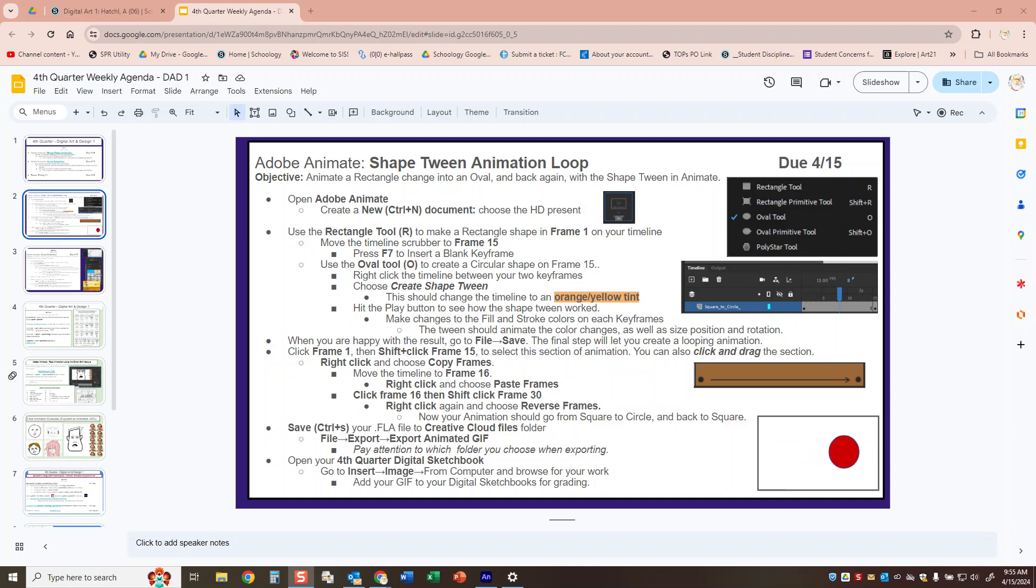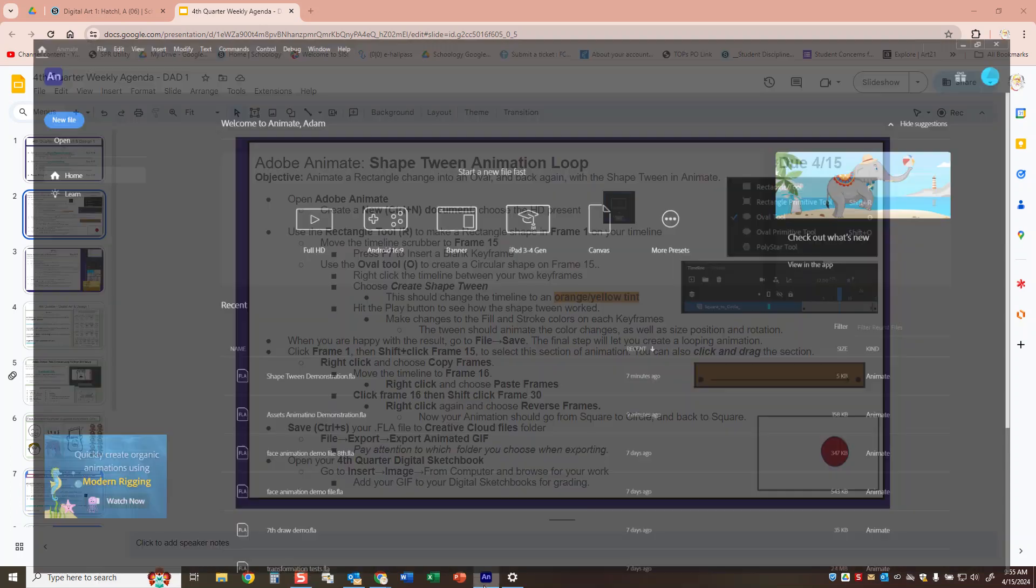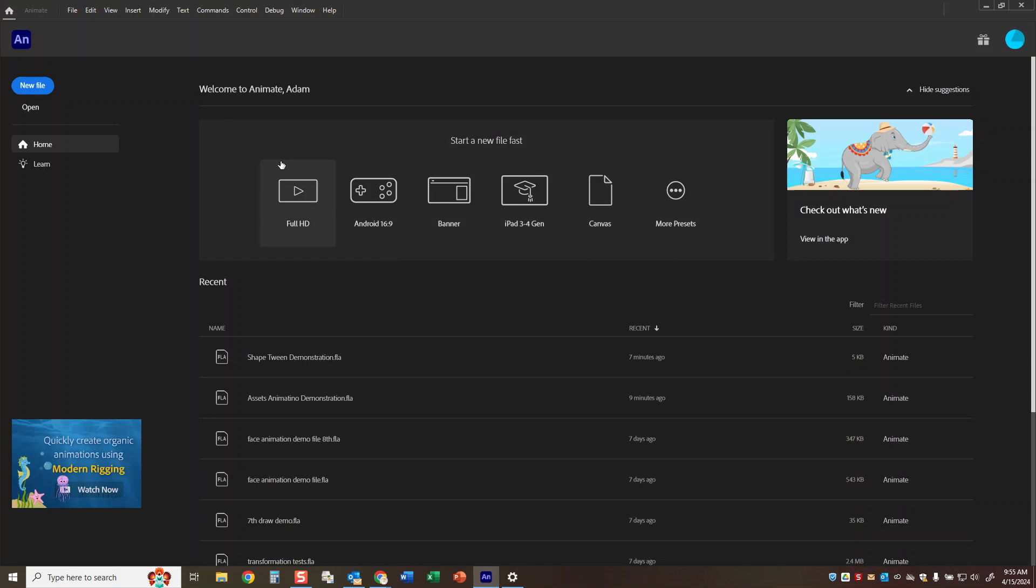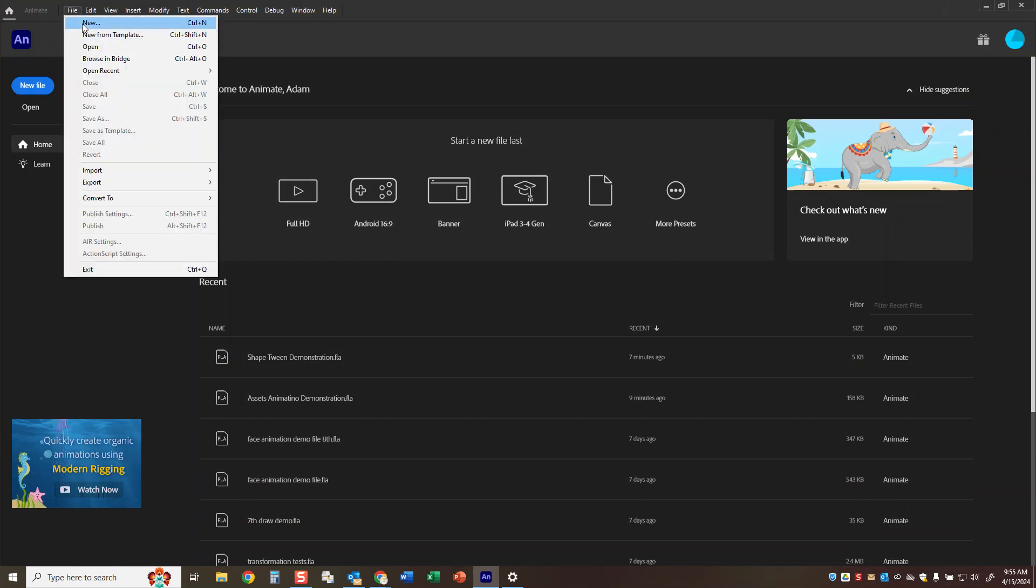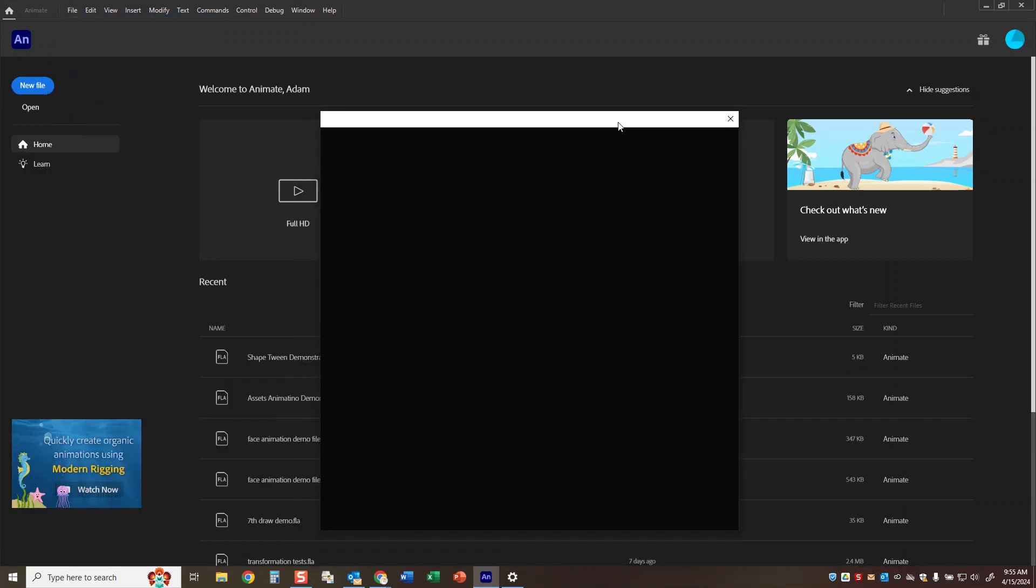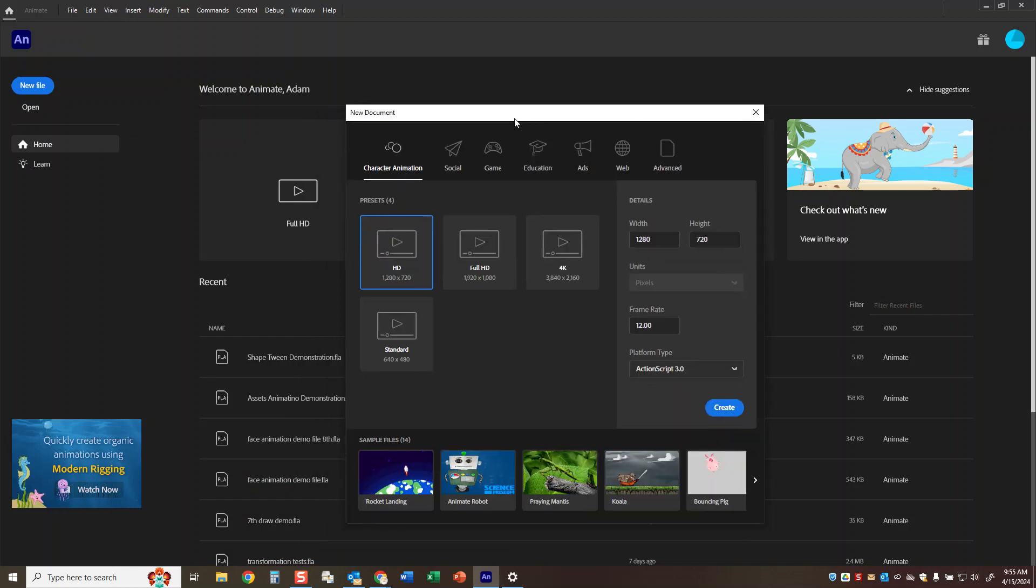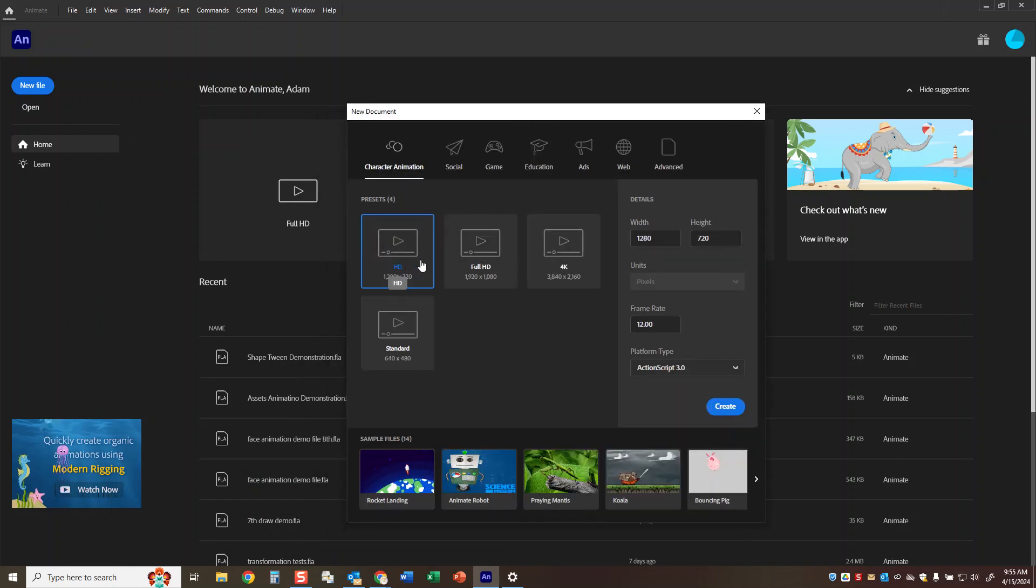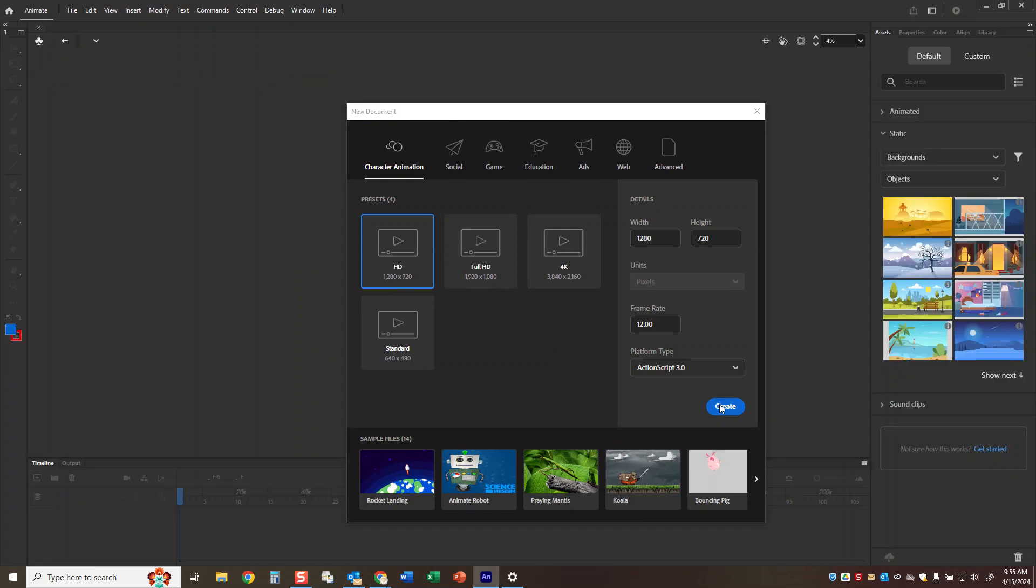So we'll make a new document with the HD preset and then we're going to make an example of a rectangle shape and an oval shape to start. I'm going to go to file new and ask for the HD preset. It's a little slow to load but everything looks fine, so I'll hit create.